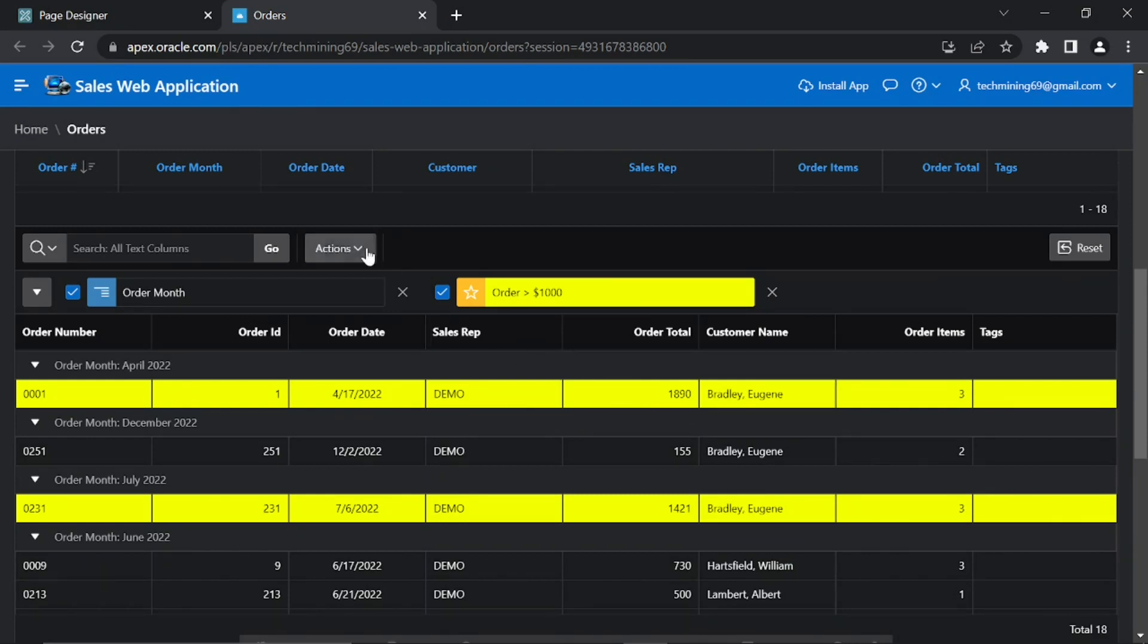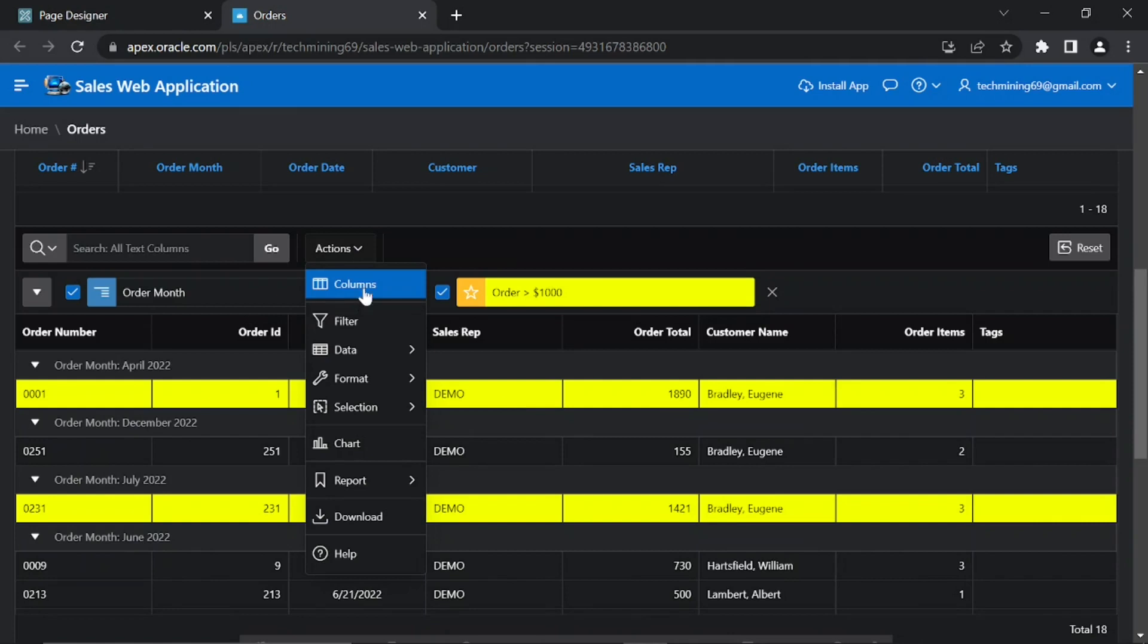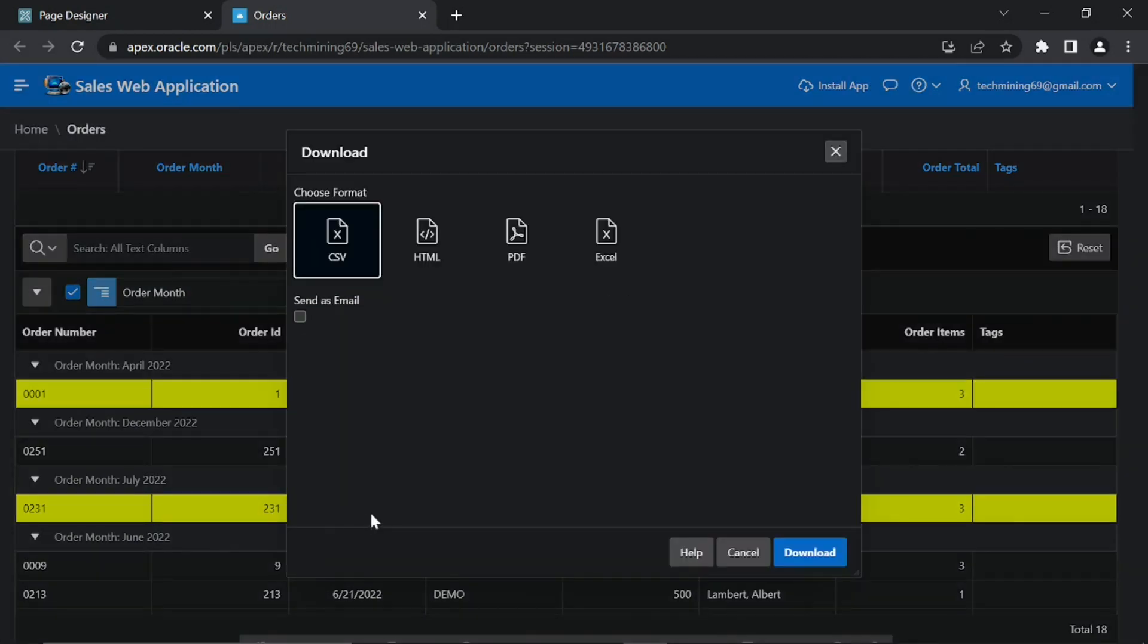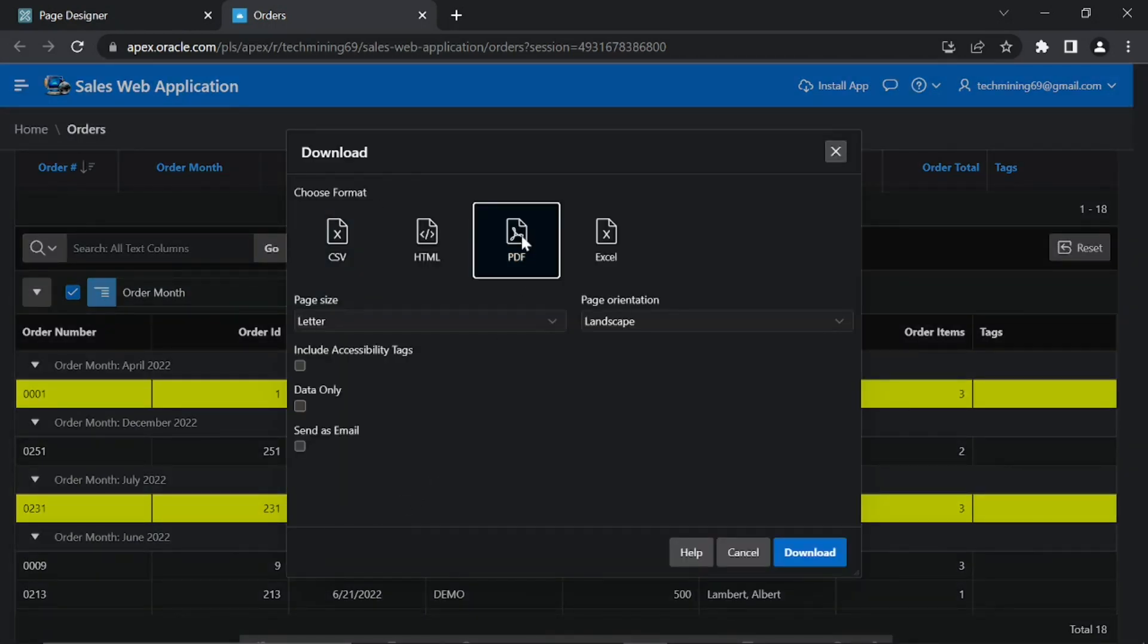Click the Actions menu again, now select Download option. In the Download dialog, select PDF option.